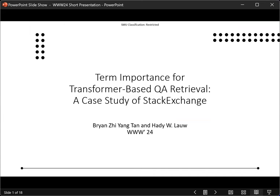This is a short promotional video for the work 'Term Importance for Transformer-Based QA Retrieval: A Case Study of Stack Exchange.' My name is Brian, and this work is produced jointly with Hadi for the World Wide Web Conference 2024.